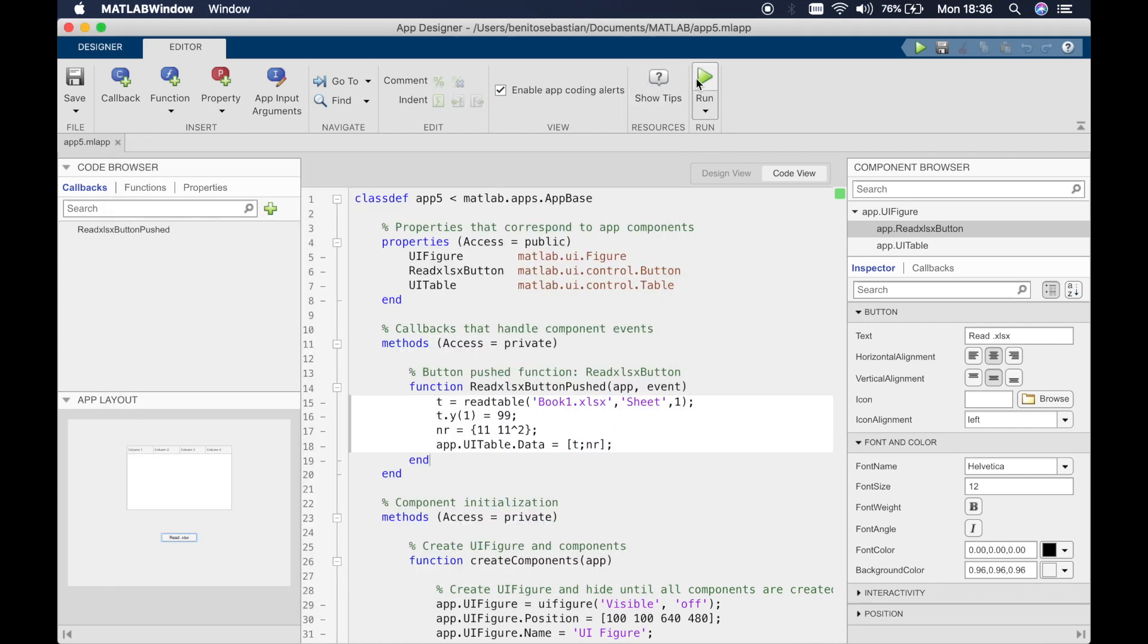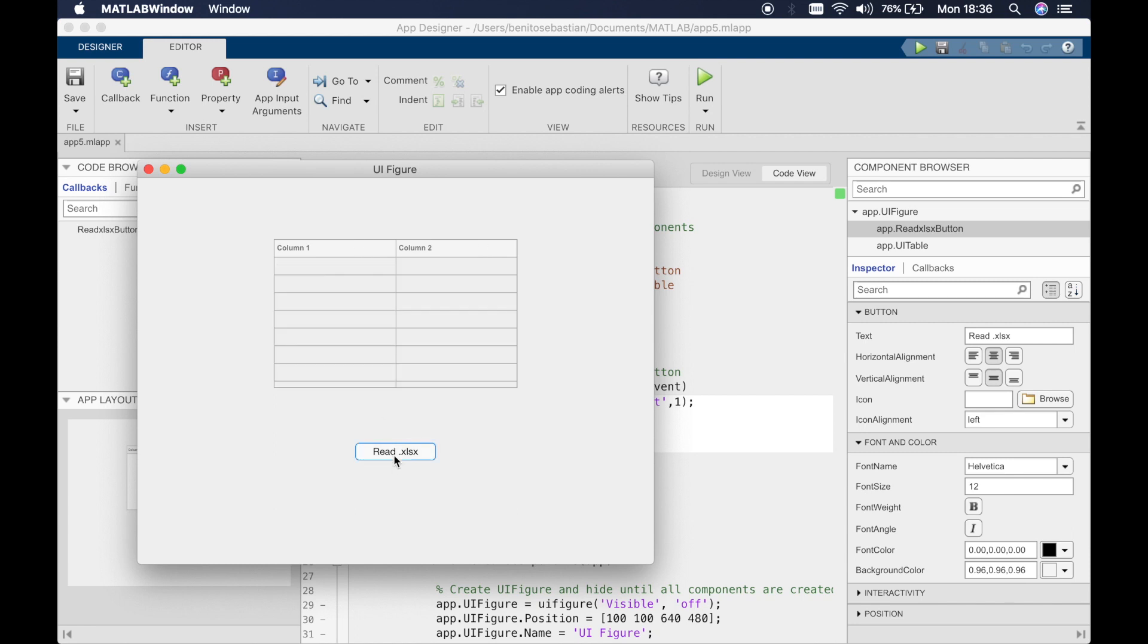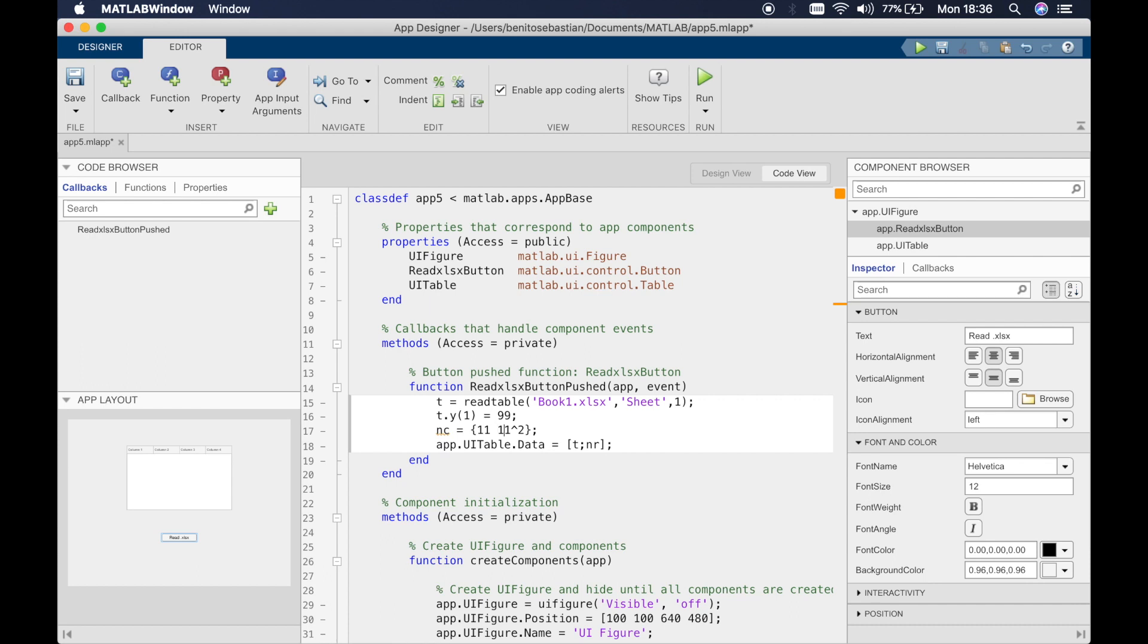Now let's say I want to add a new column. We have y values and x values, and let's say we want to add z values as well. We'll just change this to new column. This time we need to define 10 values: 1, 2, 3, 4, 5, 6, 7, 8, 9, and 10.